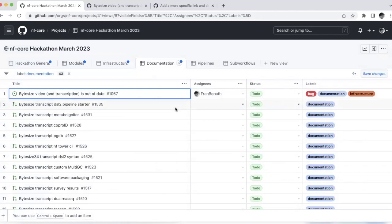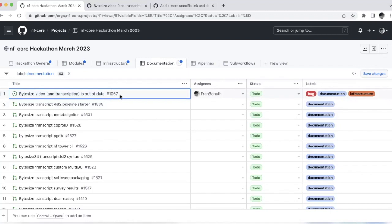And that would be if you're putting in a commit that actually solves the issue, then you can write in the comment fixes and then the hashtag issue number. So in this case, it would be 1067 in your commit message. And as soon as this one is merged to the repo, then it will automatically close this issue.